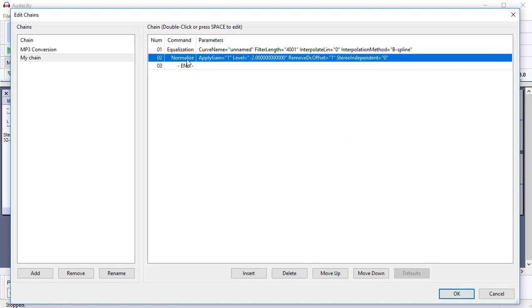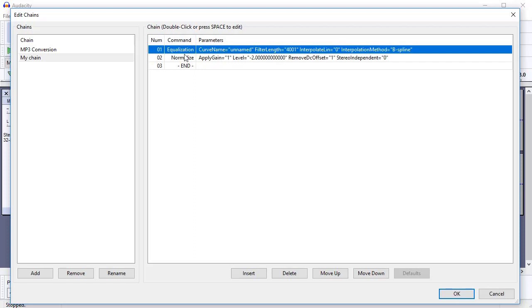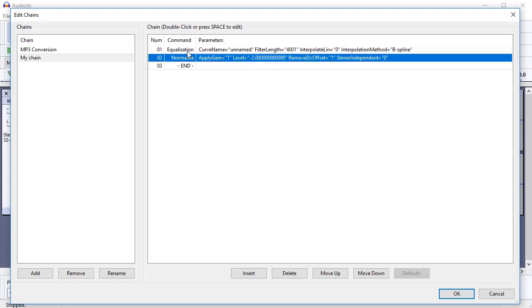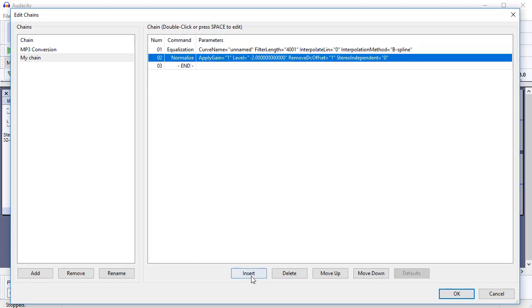You can move them up or down. So equalization, normalization, I'll go equalize first, normalize next.